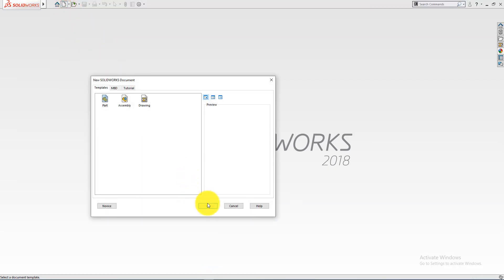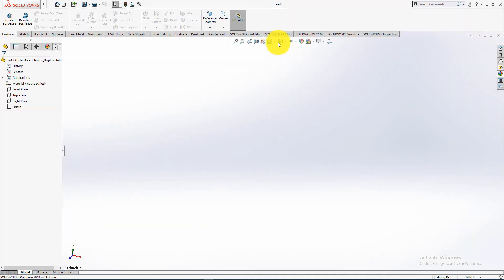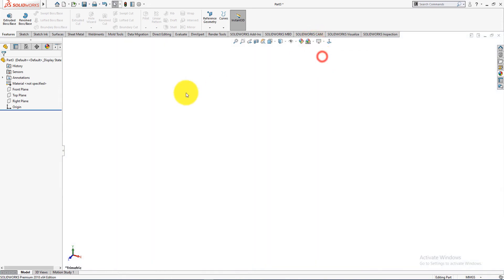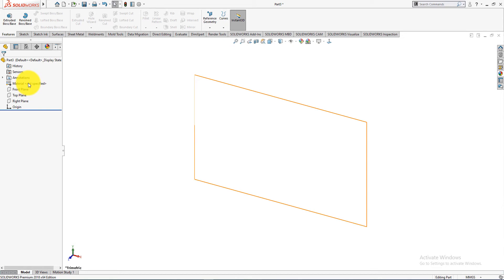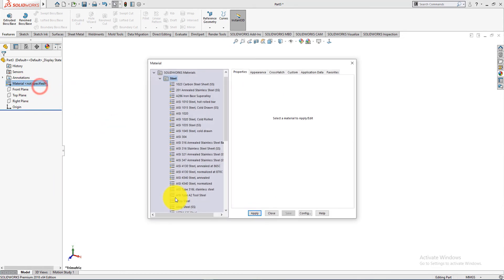Click on the new part. Go to apply scene and select plain white. Go to material, right click, and select edit material. Then choose your desired material.